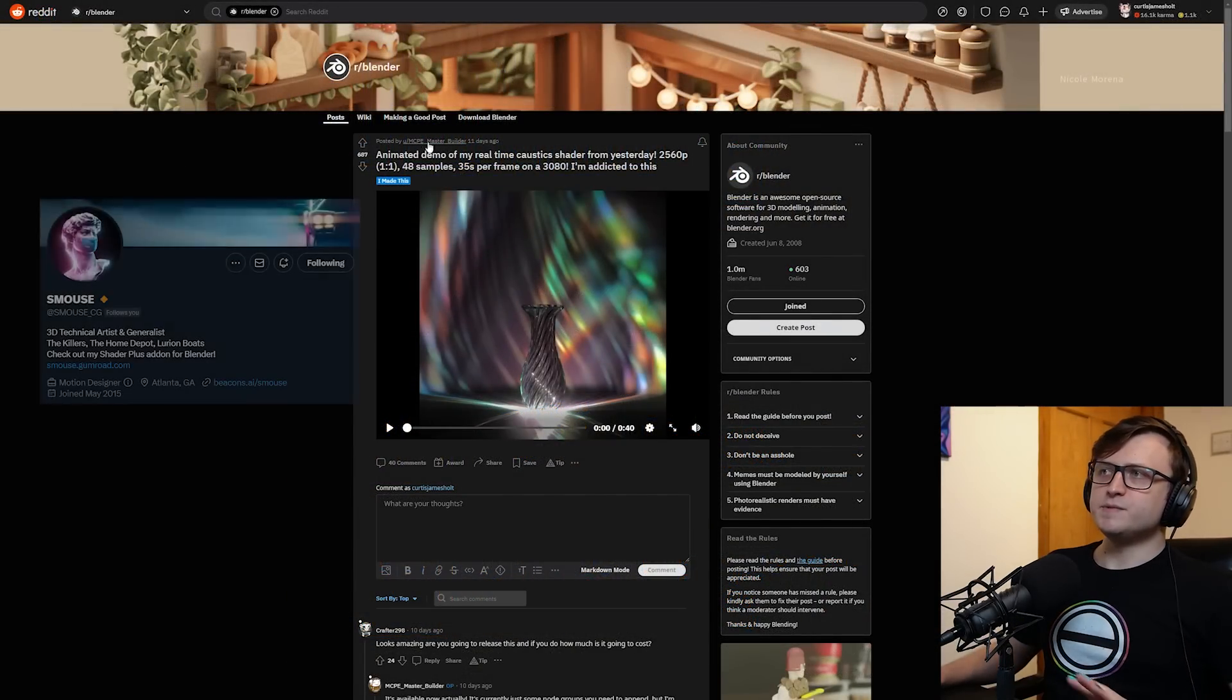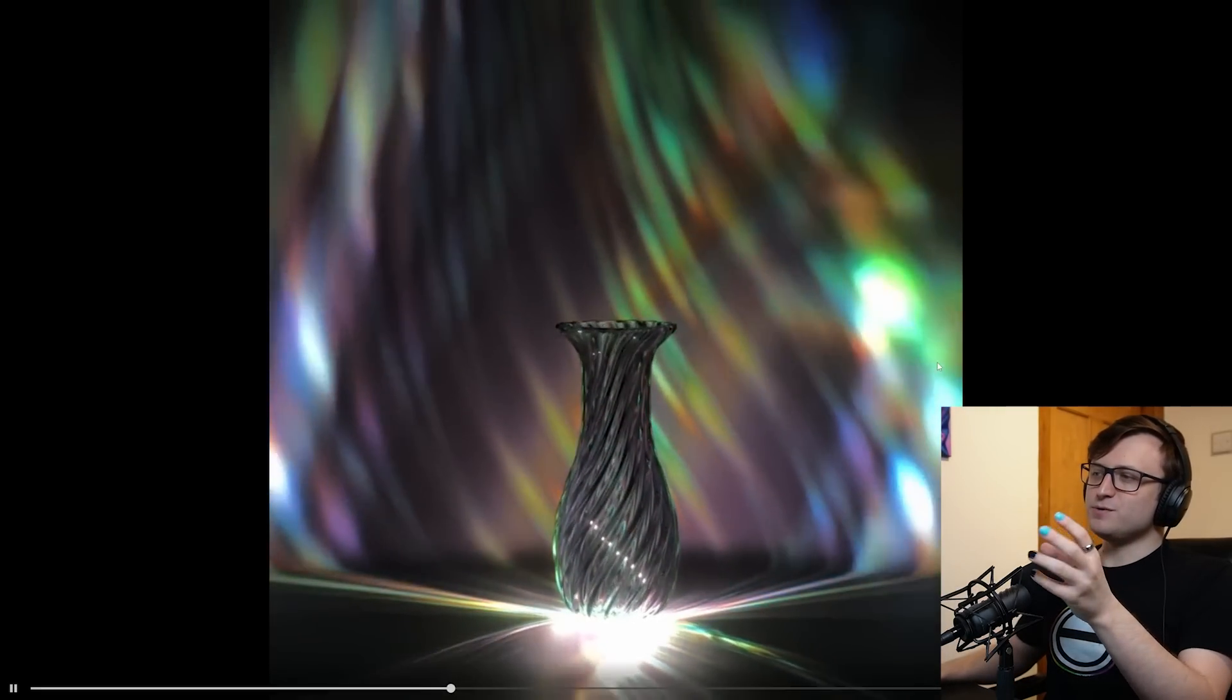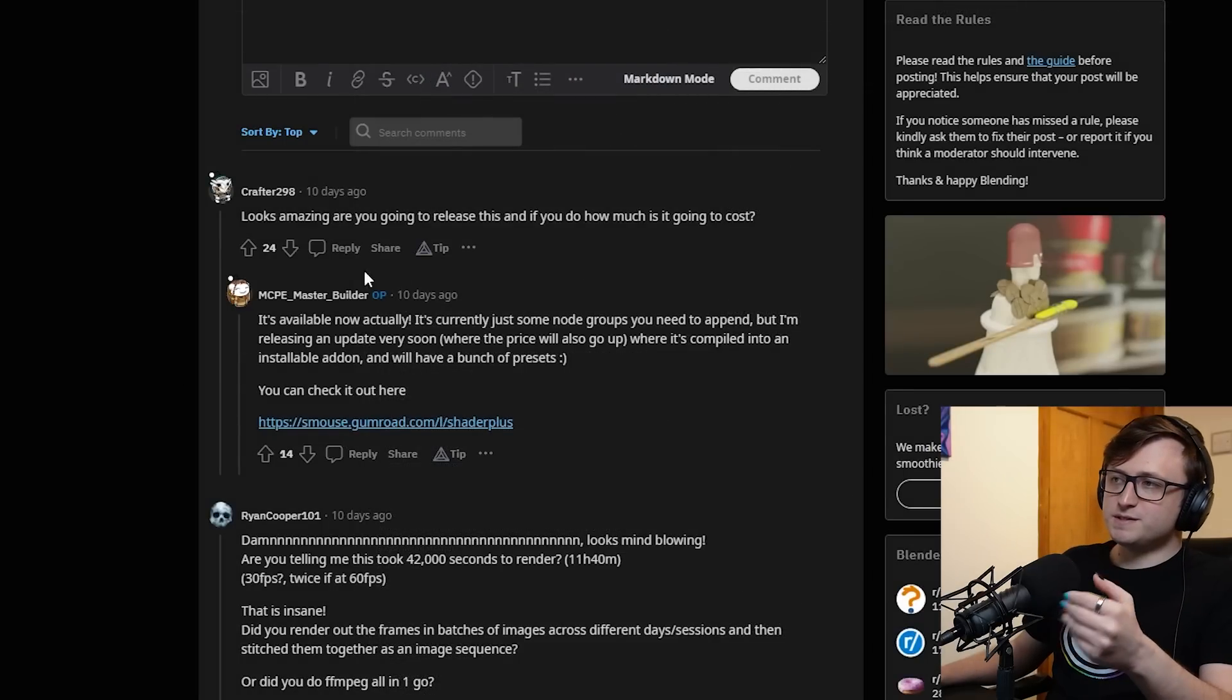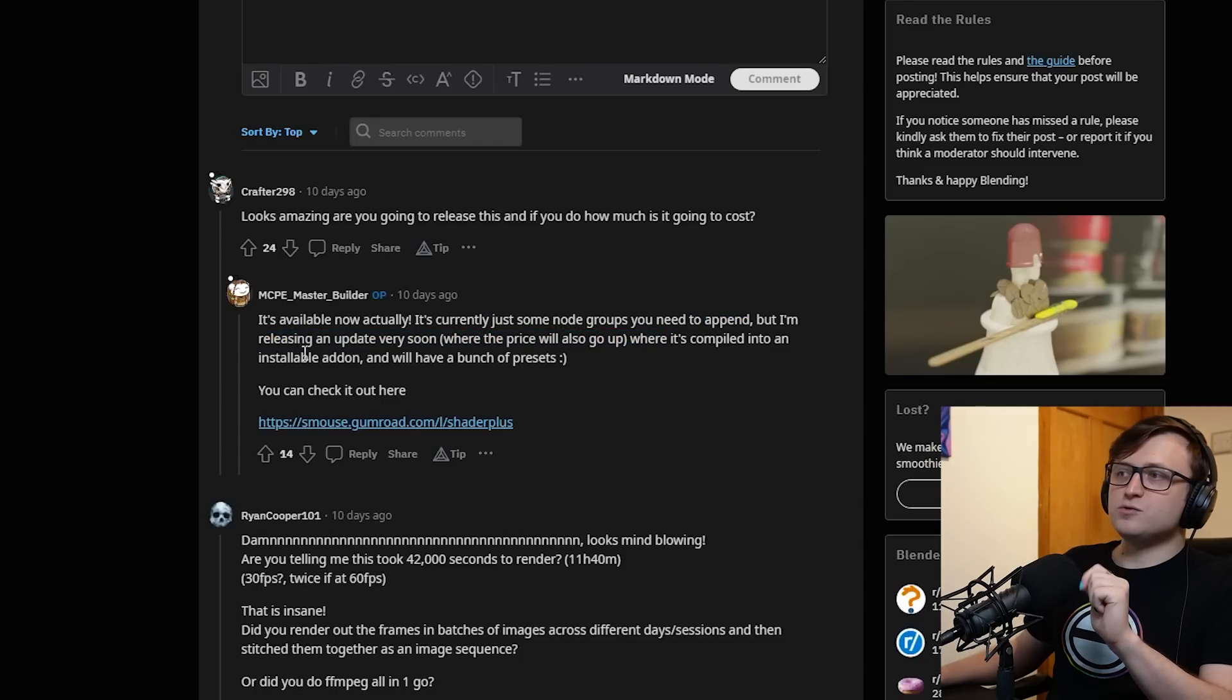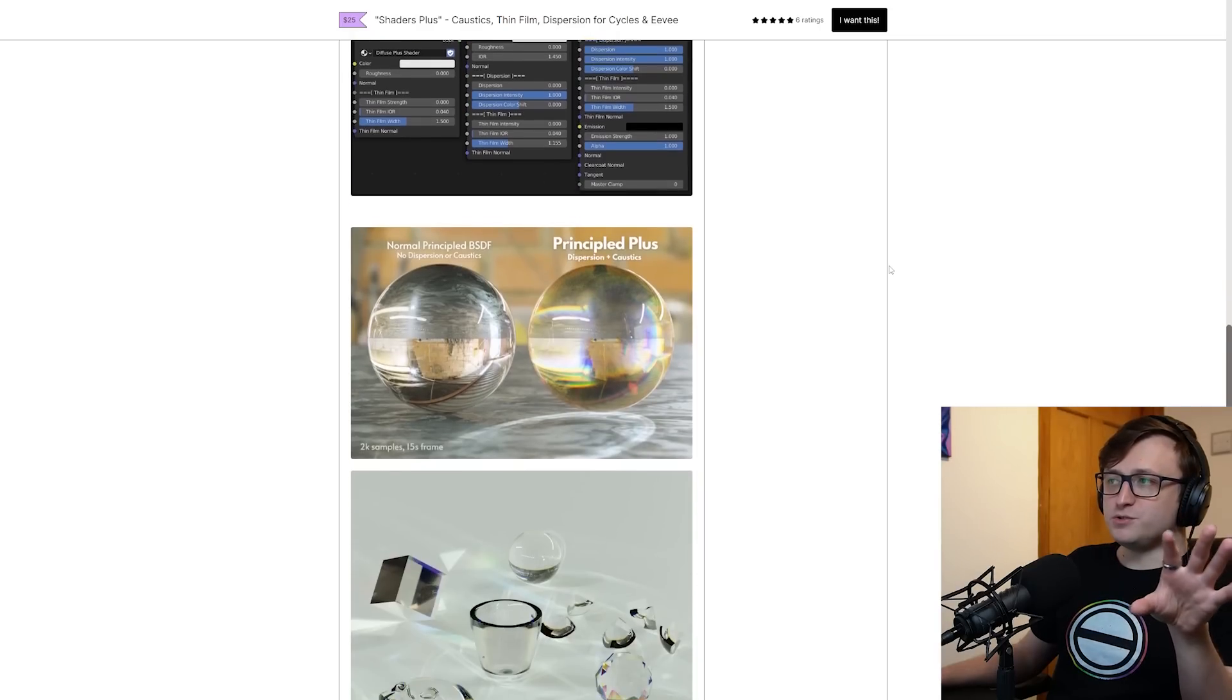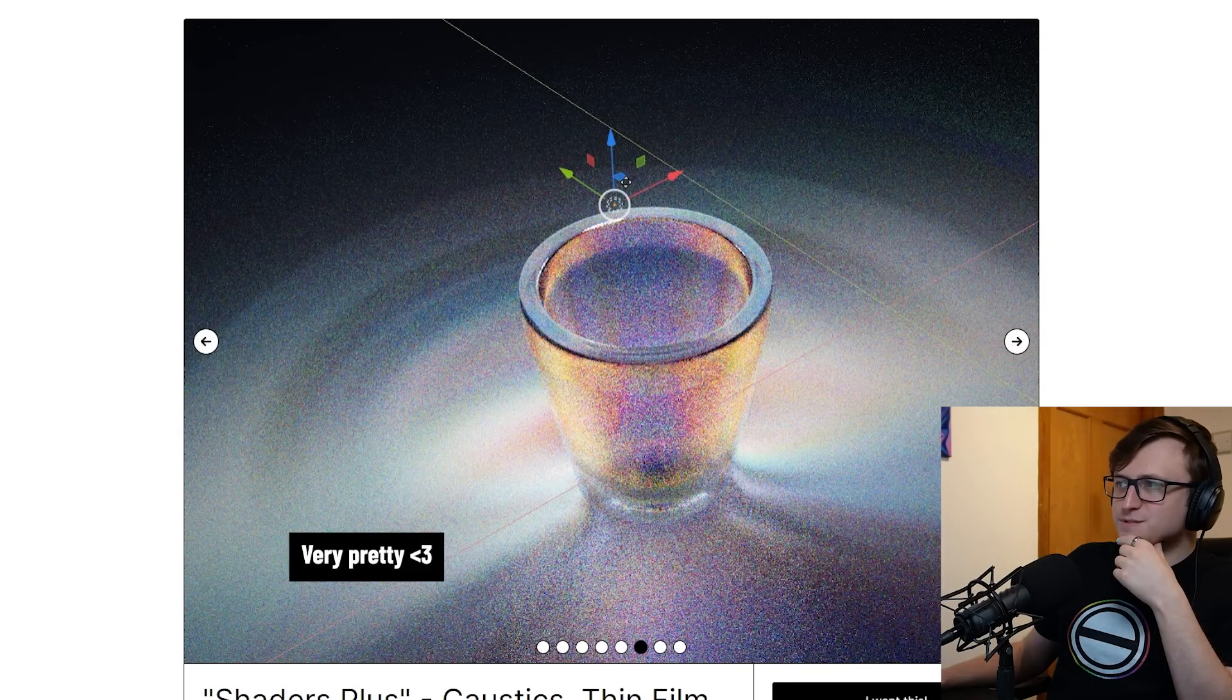The next thing I want to show is a project from the Blender subreddit posted by MCPE Master Builder. I just found this one visually satisfying: animated demo of my real-time caustic shader. Let's take a look, just enjoy the caustics. So pretty, I love the rainbowy styles, the slight glare, the accumulation of light at the bottom. This is actually part of a product, it's available now. You can check it out here: Shaders Plus Caustics Thin Film Dispersion for Cycles and Eevee. Very pretty. I know that this kind of thing is in high demand for shaders and the results in this pack look really good.